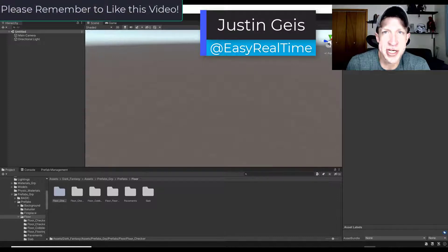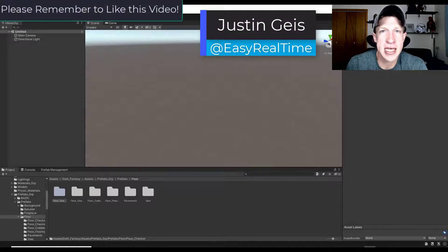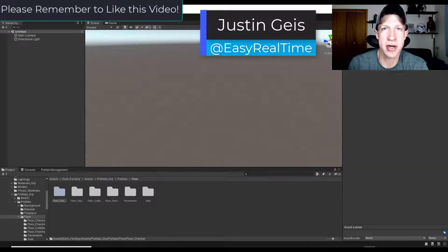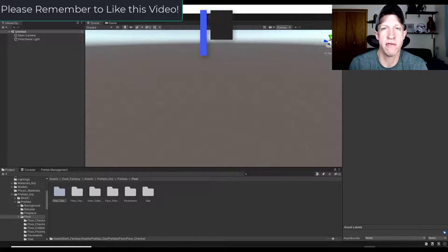What's up guys, Justin here with TheRealTimeEssentials.com, back with another Unity Asset tutorial for you.